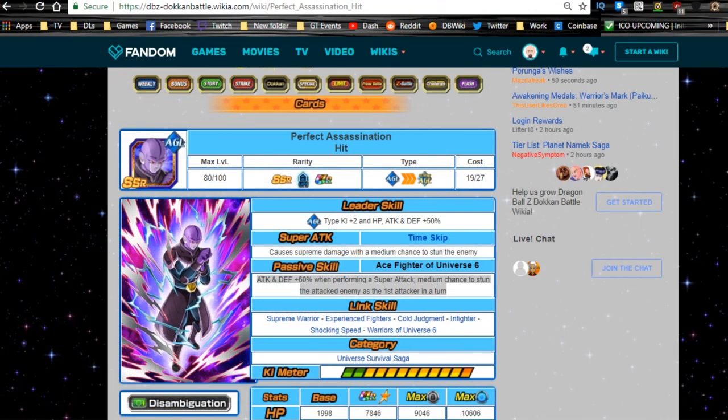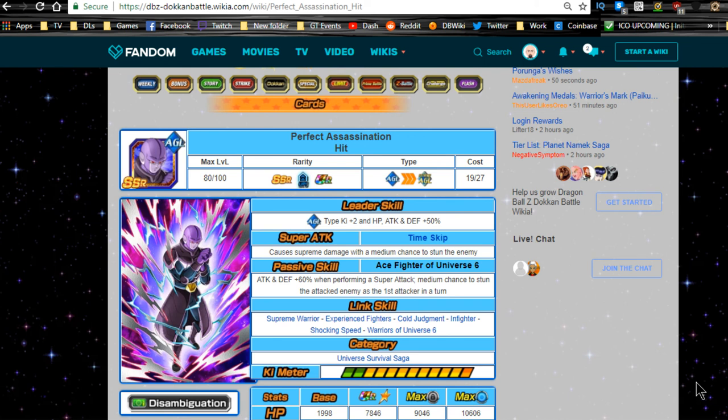To actually throw him on a team, definitely don't put dupe system in. Honestly the only thing I'm going to say to you guys is we're probably just going to have to sit here and wait for him to get a Dokkan Awakening and hope that his link skills get readjusted to be better.